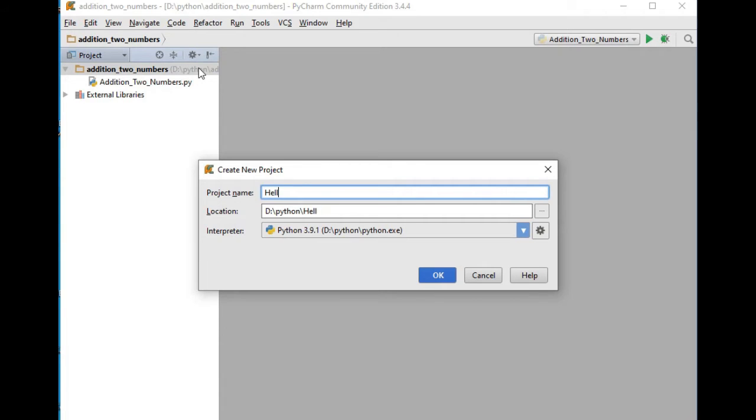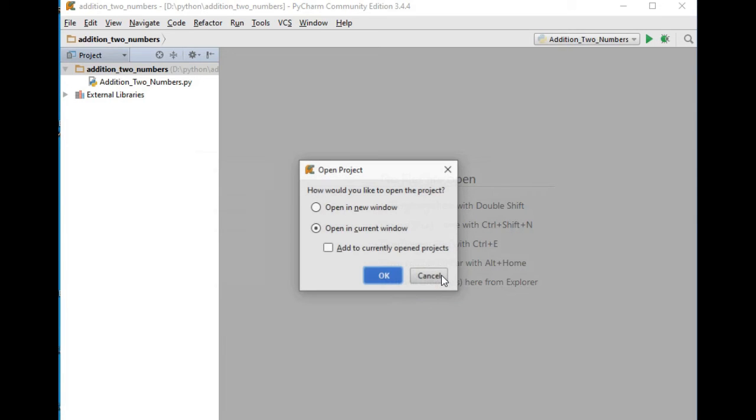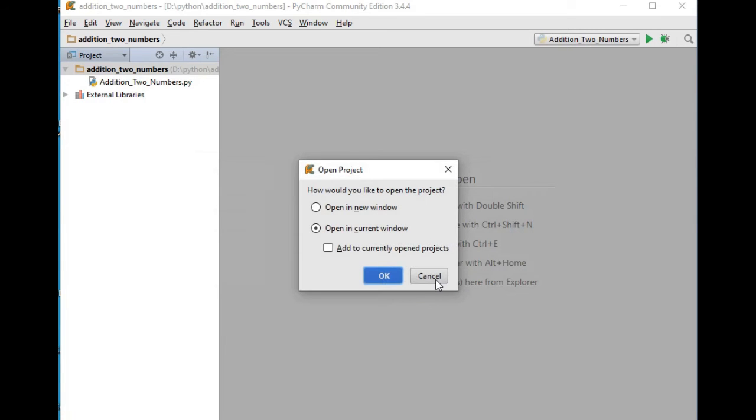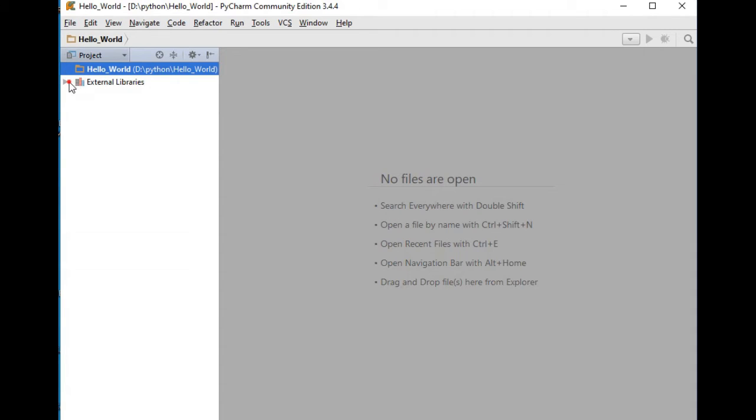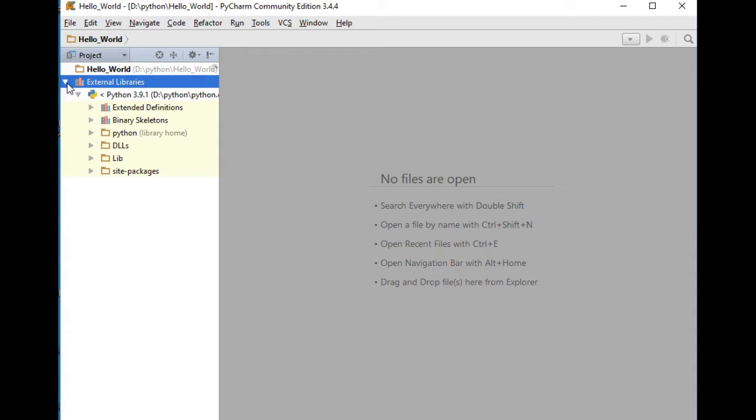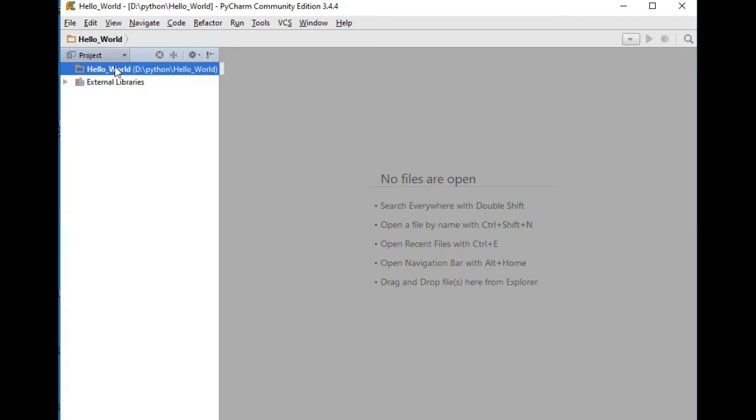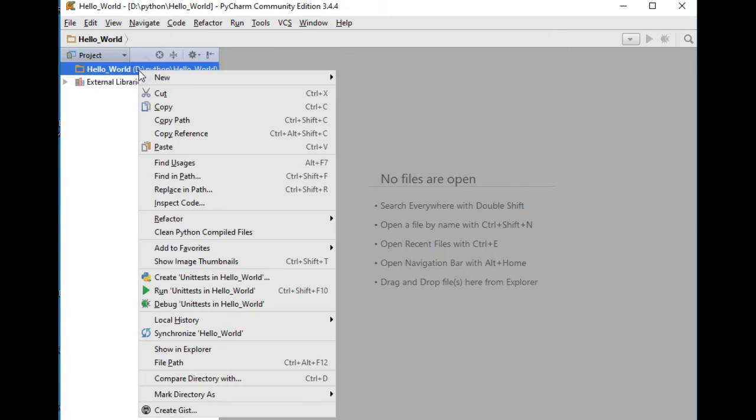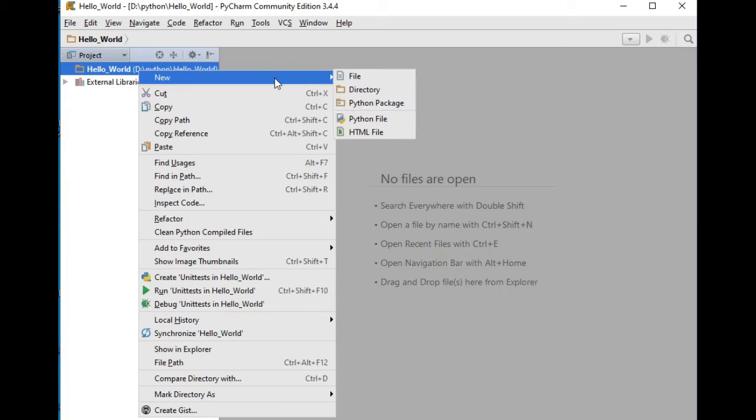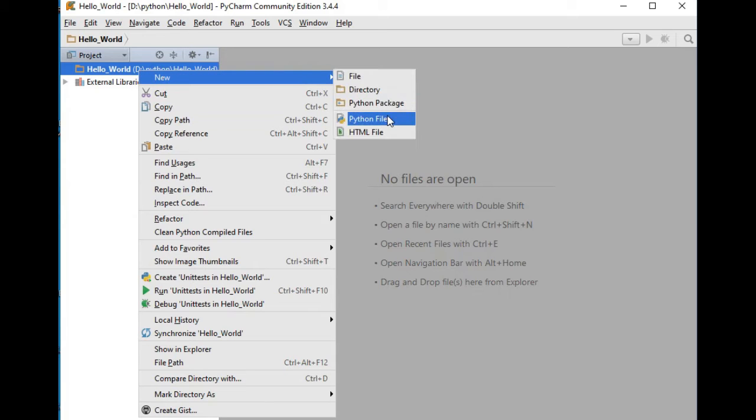So here in this 'hello_world', simply right-click, select New, and then choose Python file. Let's say we have here 'hello world', click OK.